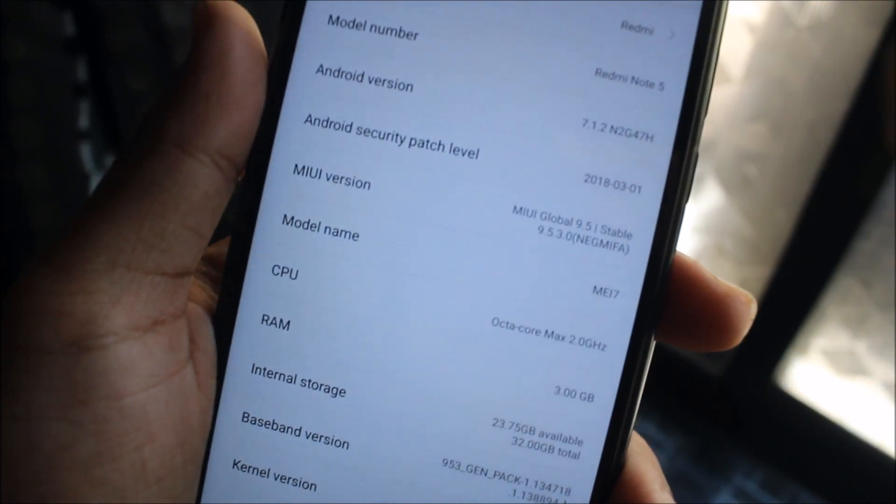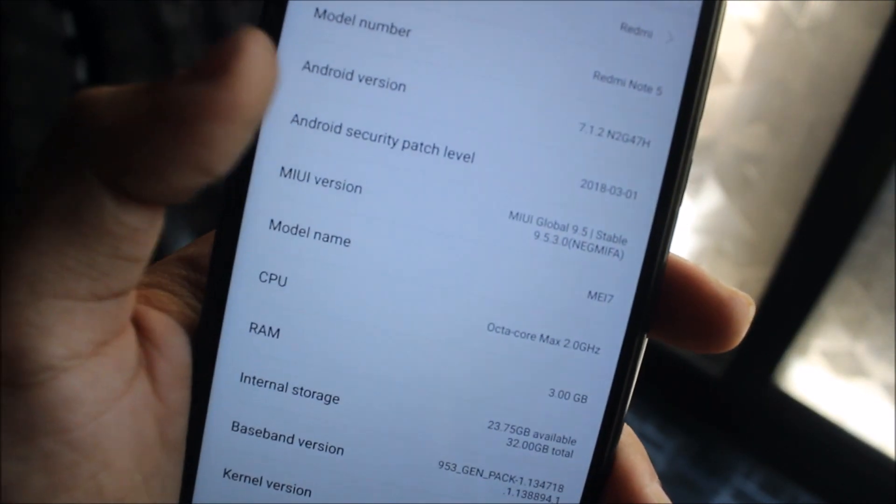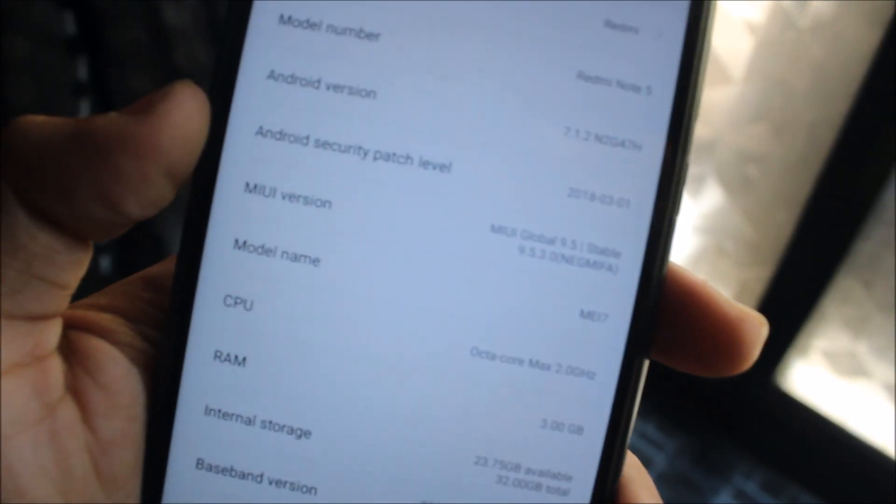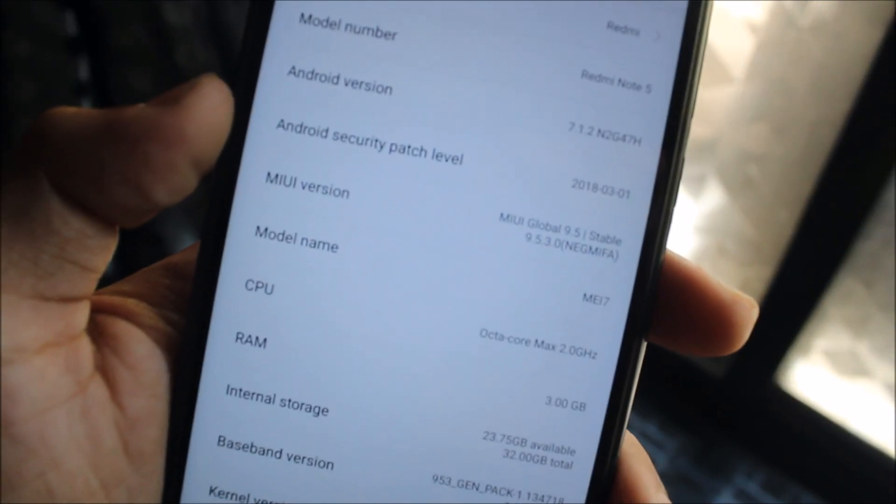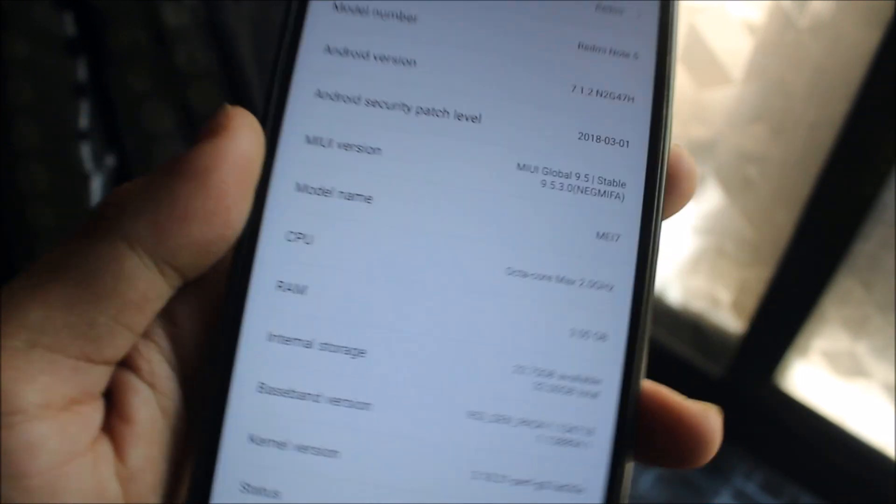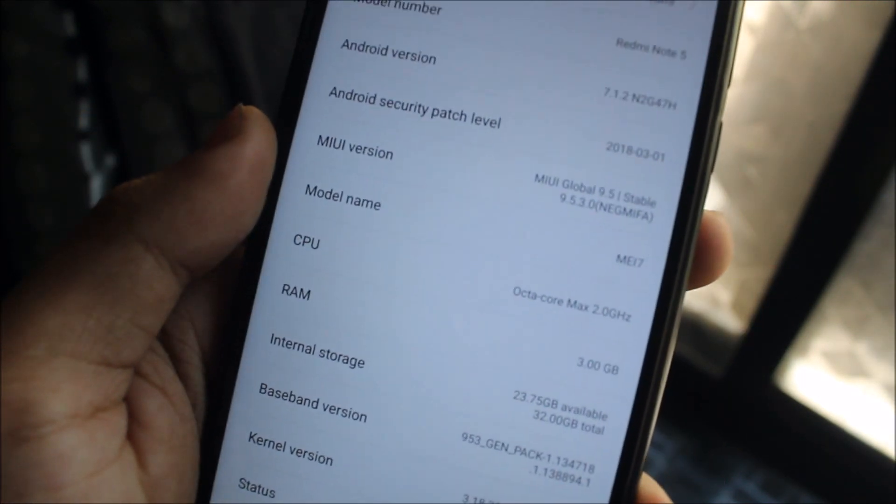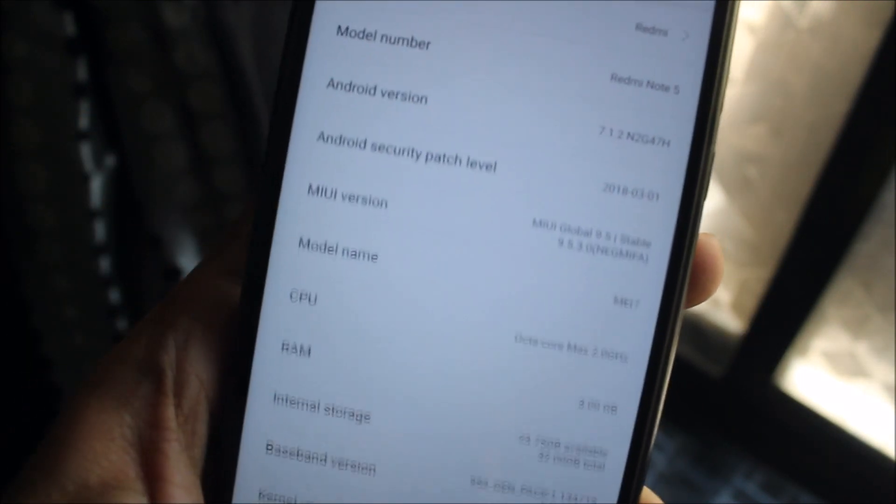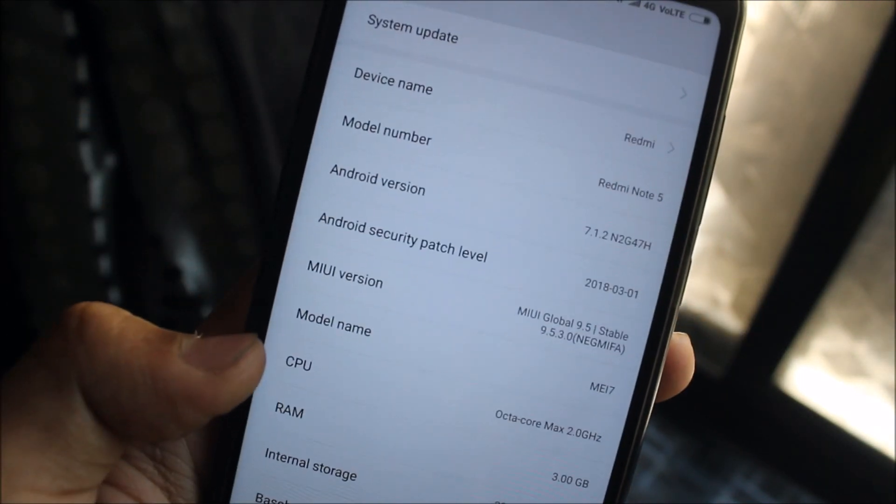Yes, it's MIUI 9.5 Stable. You can see 9.5.3.0 NEGMFA Stable. You can see the model number and other things.